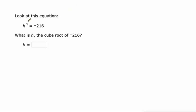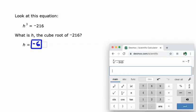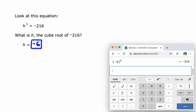And one more. If h cubed is negative 216, what's h? That's going to be negative 6. Negative 6 times negative 6 is positive 36 times another negative 6 would be negative 216. Let's show that on the calculator. Negative 6 to the power of 3 or cubed is negative 216. So that's our answer. Also known as the cube root of negative 216 is negative 6.